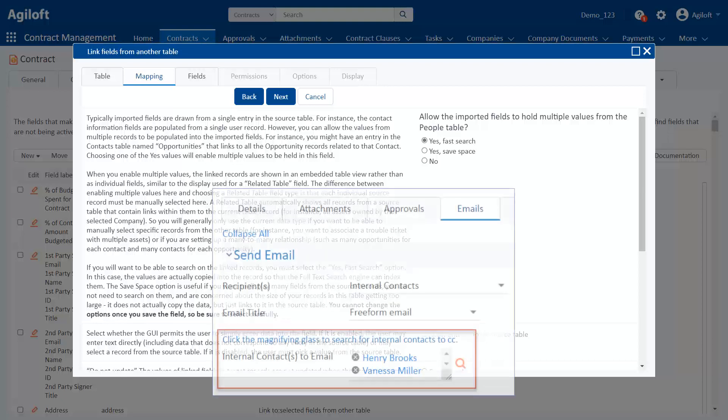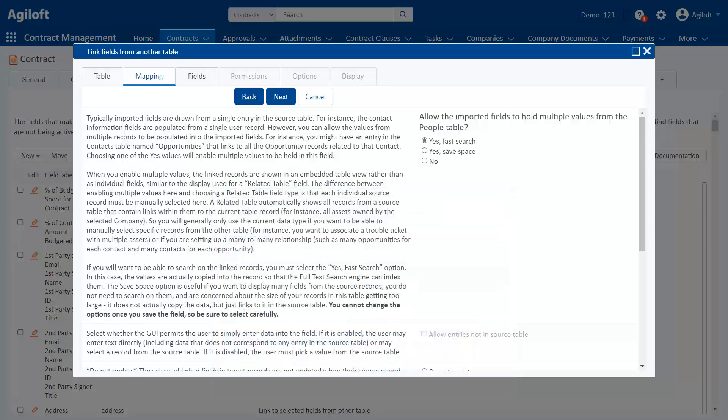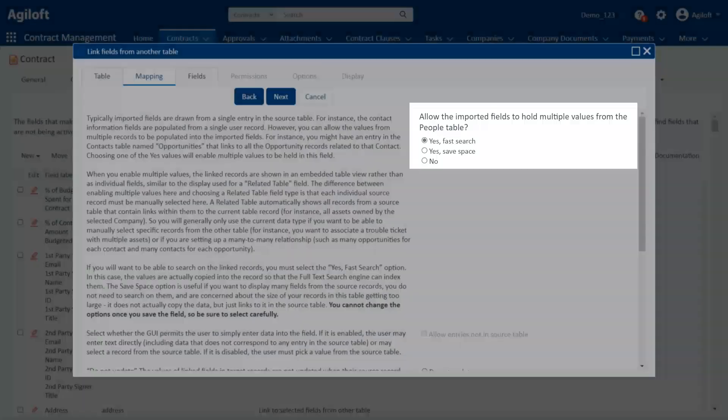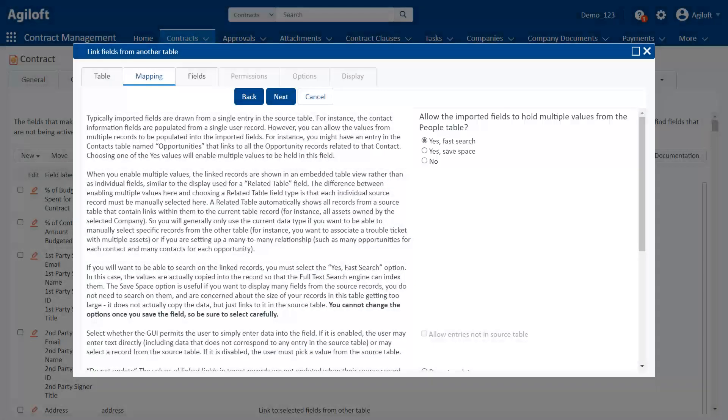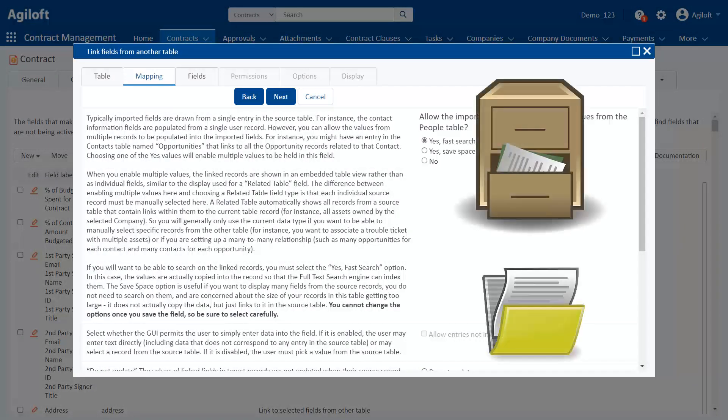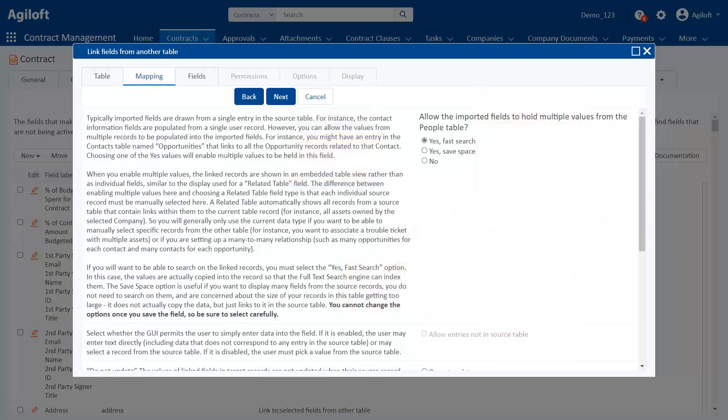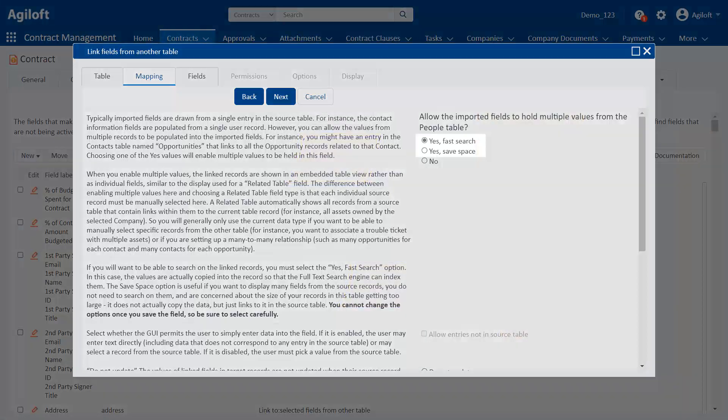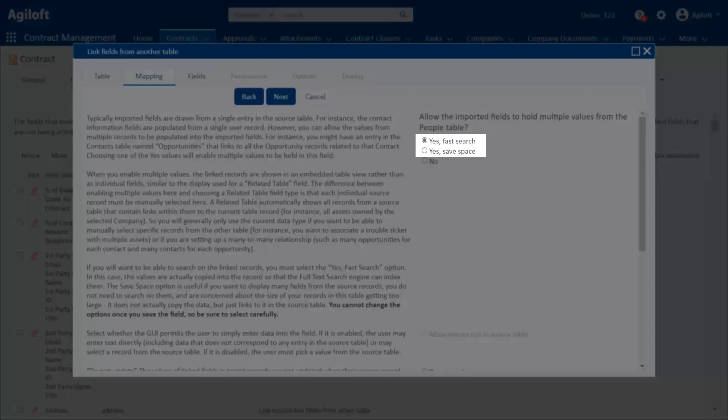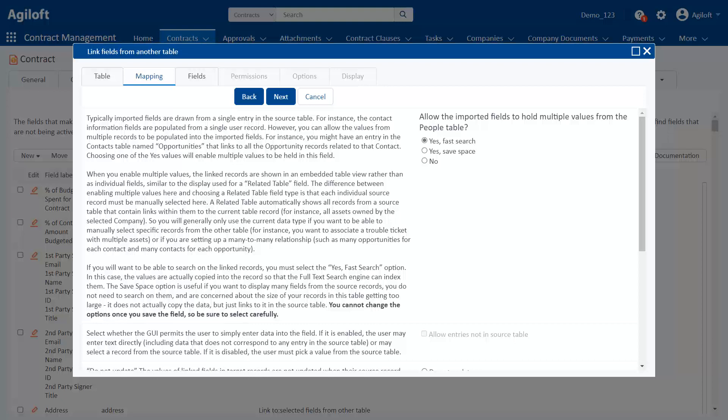For example, consider this field where we might select multiple users to email from a contract. This is controlled by the top section here, where we decide whether the imported fields can hold multiple values. When we go to the filing cabinet, do we pull out one record or multiple records? The difference between these two top options has to do with searching and database size, so we aren't going to discuss them here. When we let a linked field set reference multiple records at the same time, the display options also change.